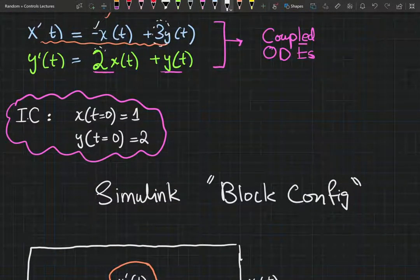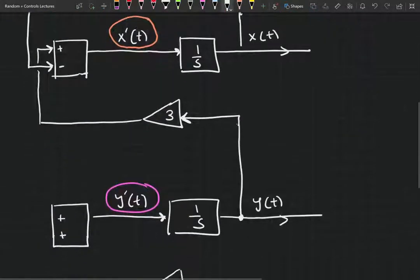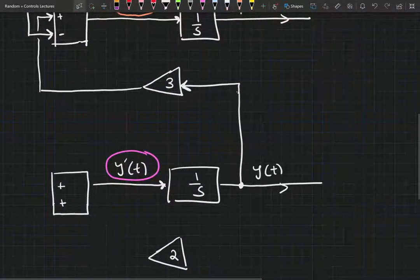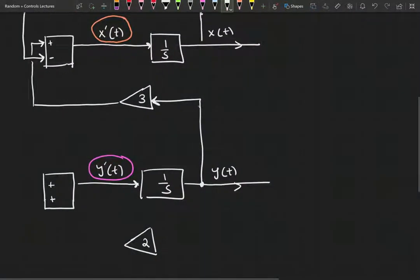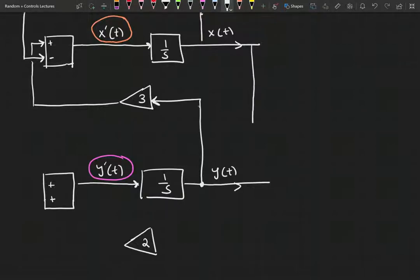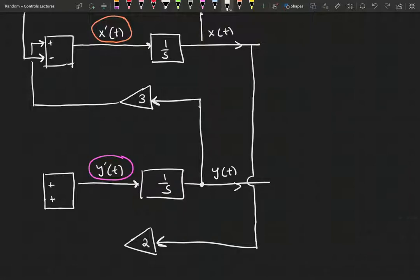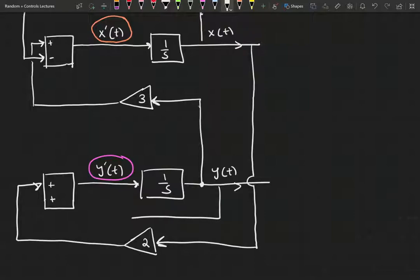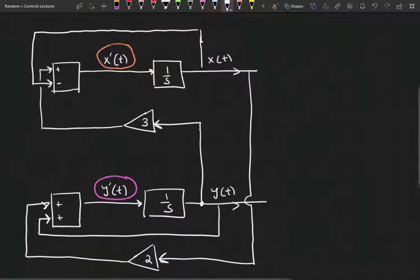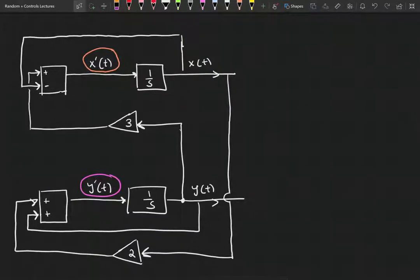For y we need 2x plus y. So x is being multiplied by 2, we can feed it right in, and we also need the y term.